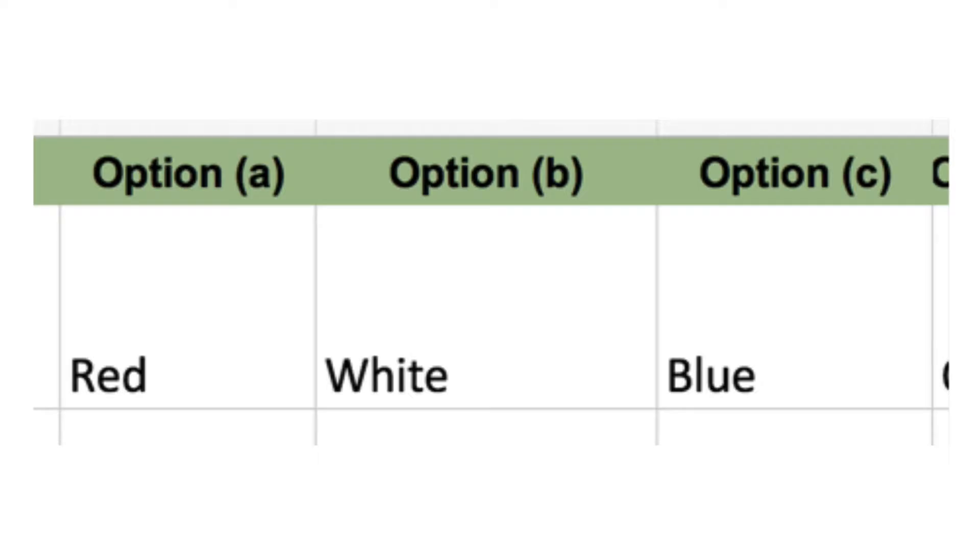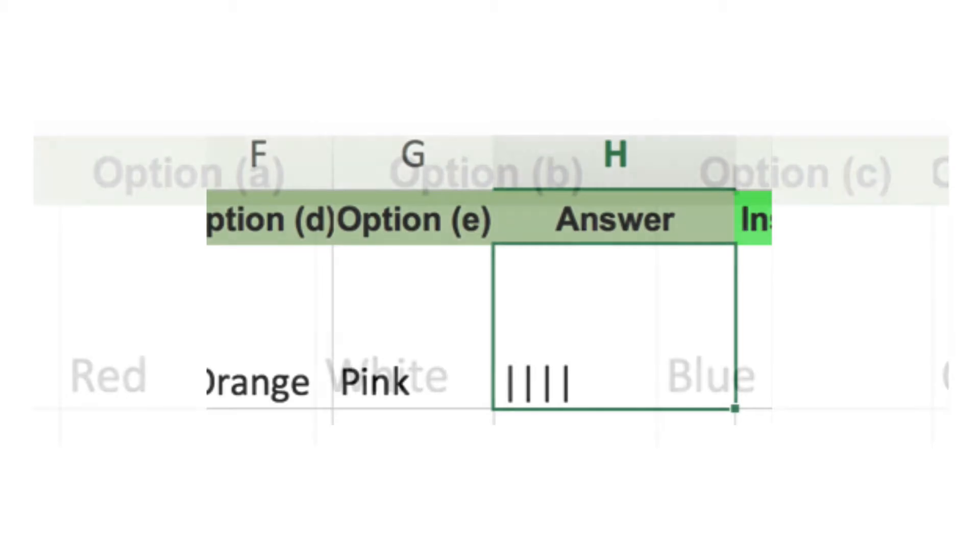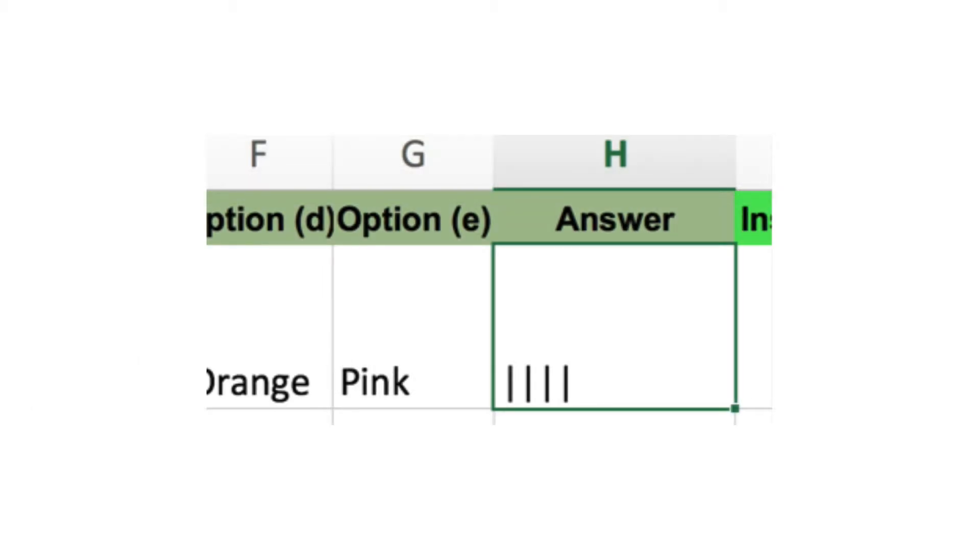To enter options A, B and C as correct answers, we go to the answer column. There are four pipes, little divider things, in the corresponding answer box.